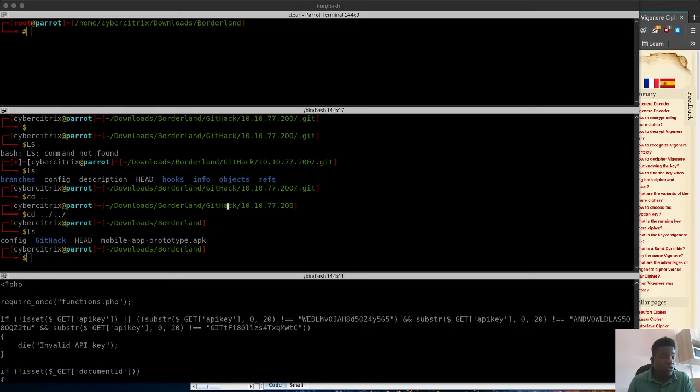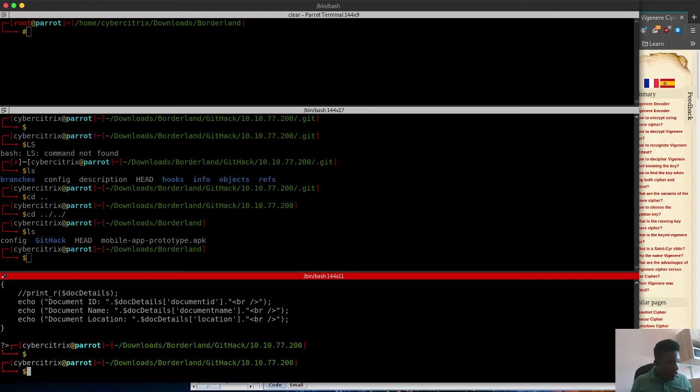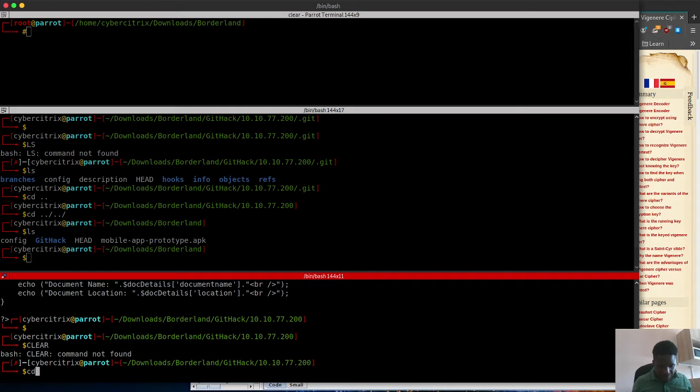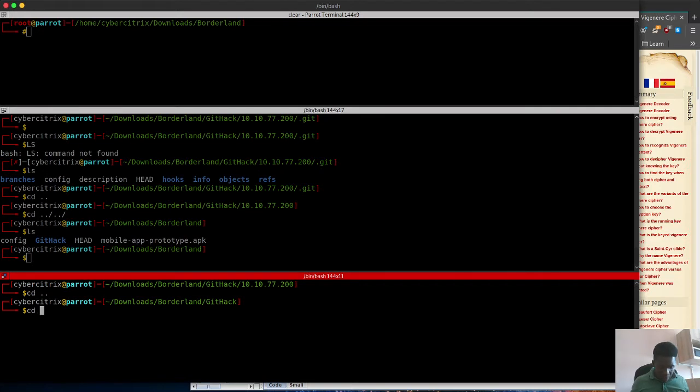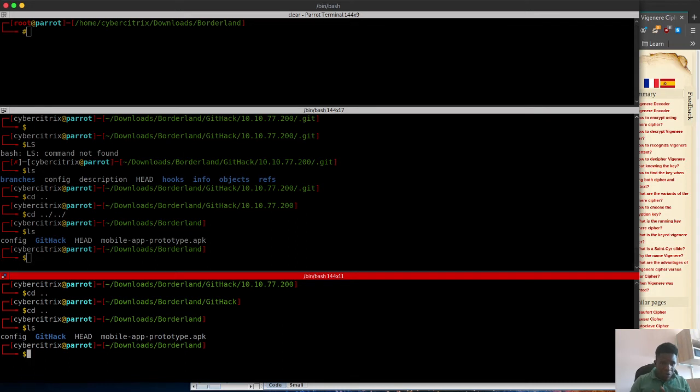I'm going to show you the steps I took to get the encrypted key which I used to decrypt. I'm going to clear this, go back to that APK, and I'll use APK tool to unwrap it.